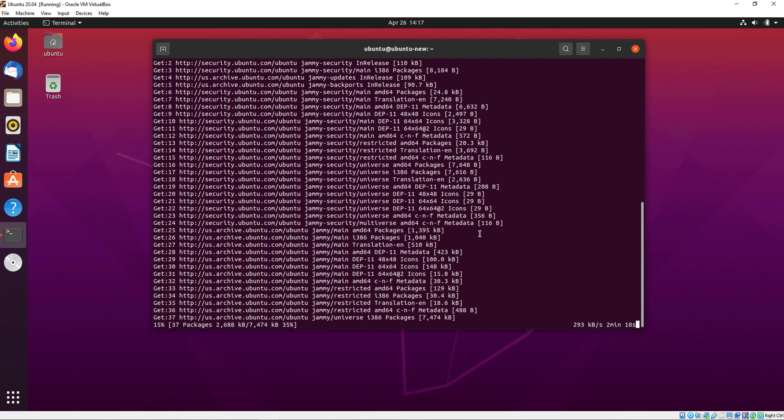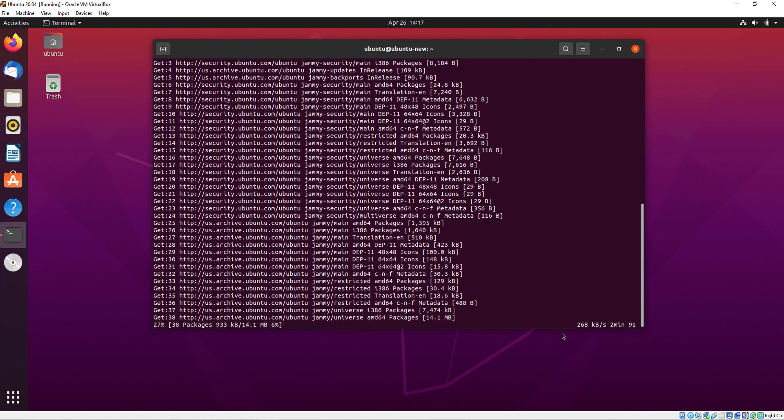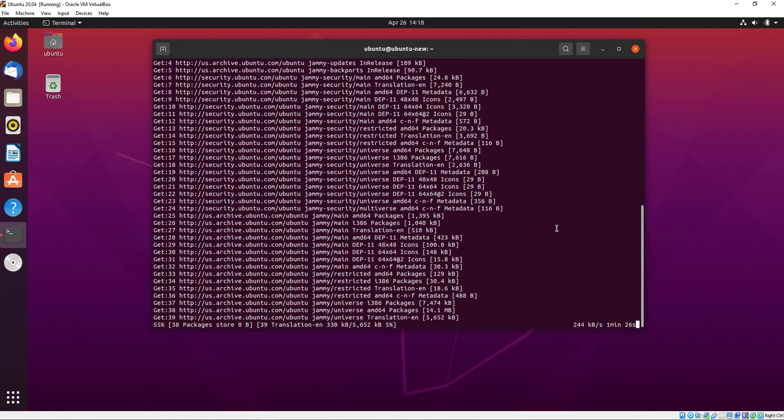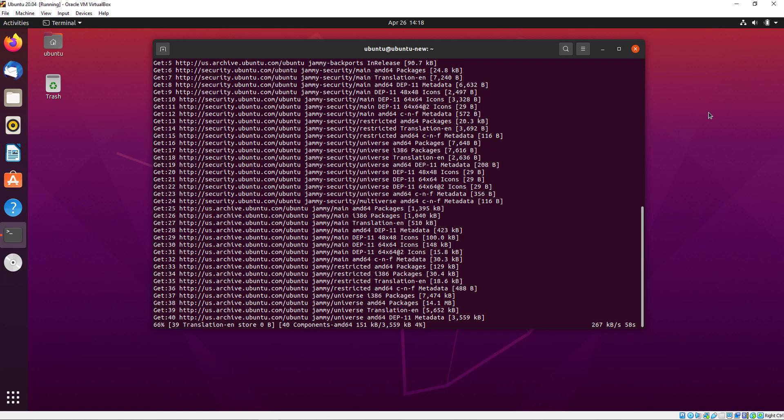Remember one thing: when your installation is complete, you will just restart your system.